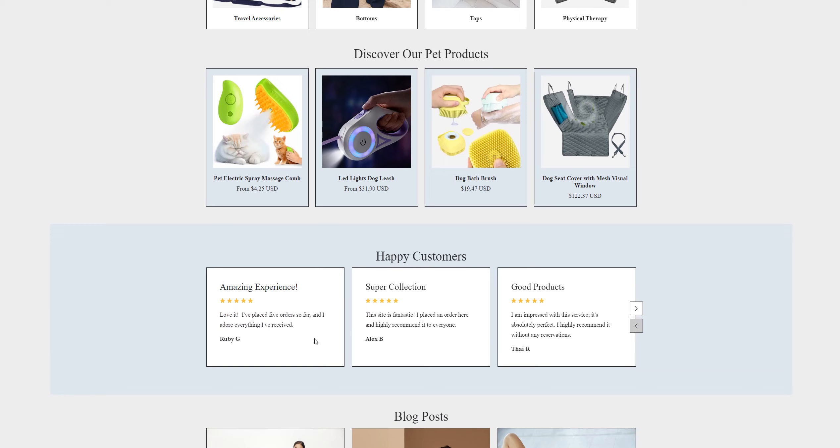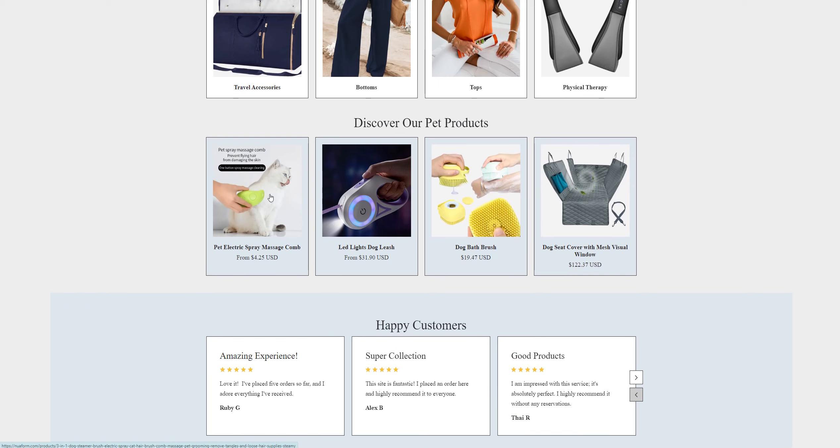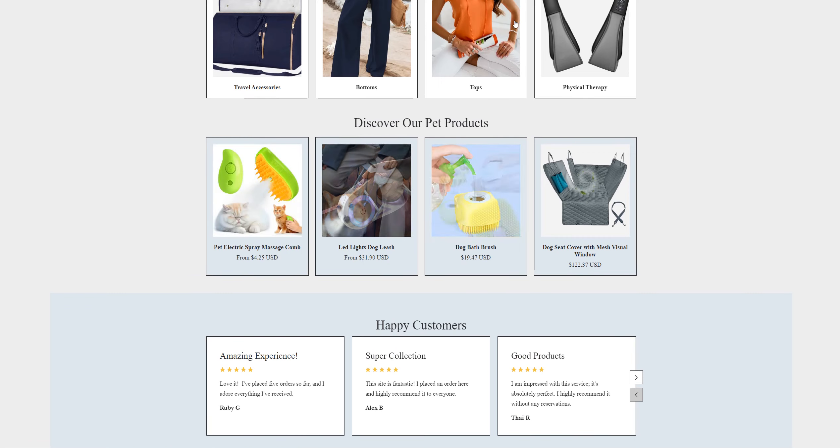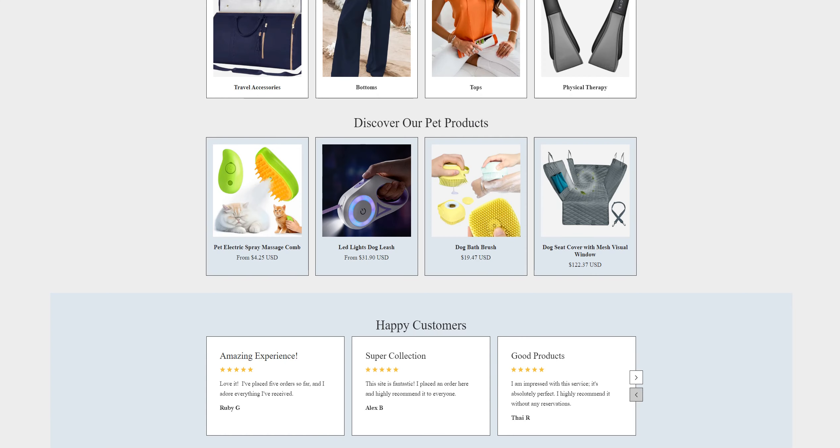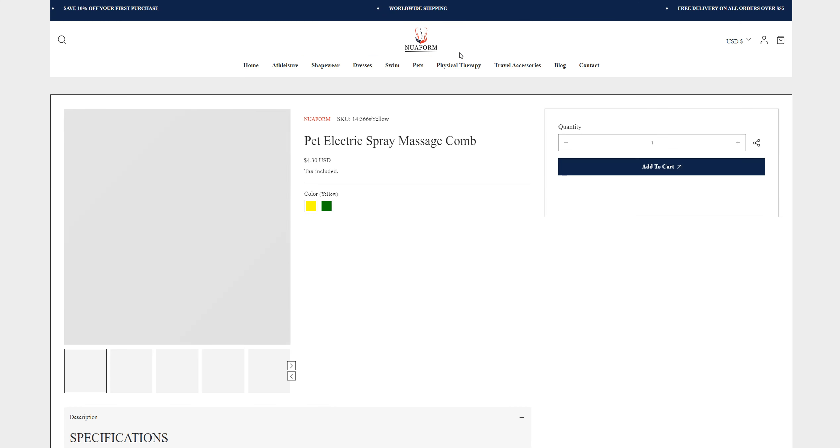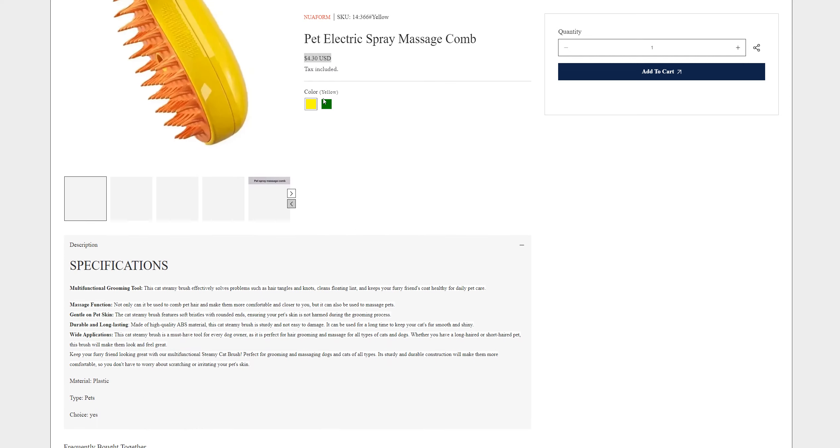But whether these reviews are legit or not, let's find out. For example, I'll choose this pet electric spray massage comb. The thing you want to know is if the product has reviews or not. This product is listed for $41.30 USD, green and yellow colors available, and specifications are available.